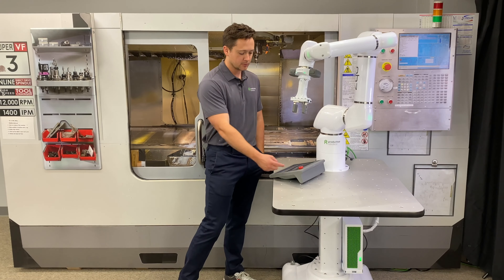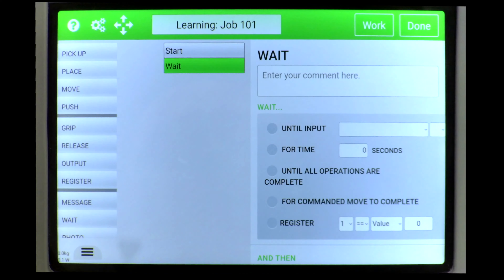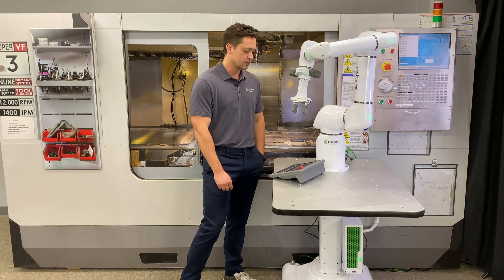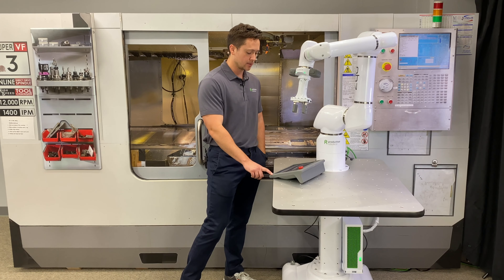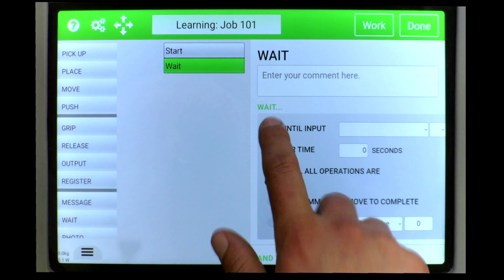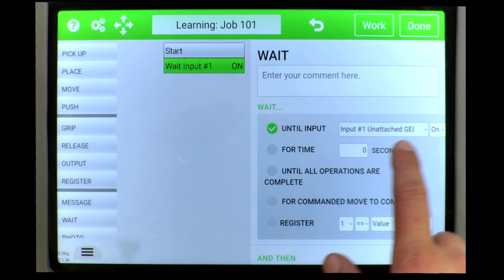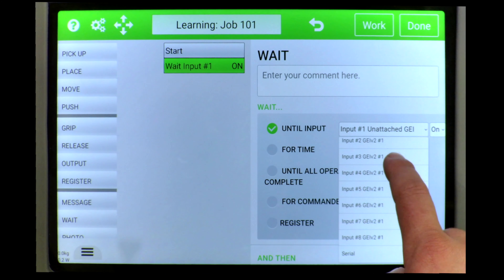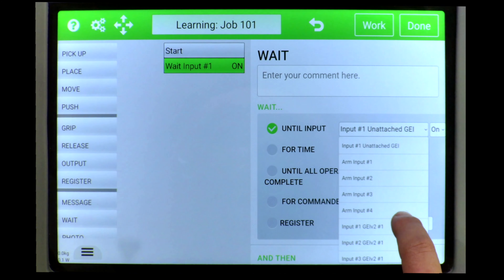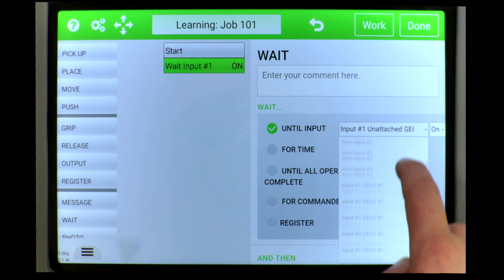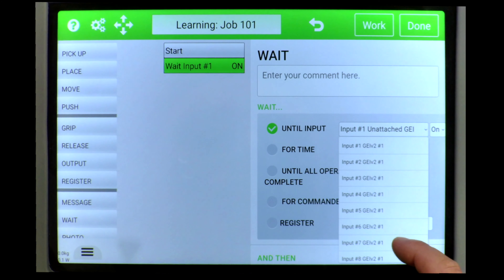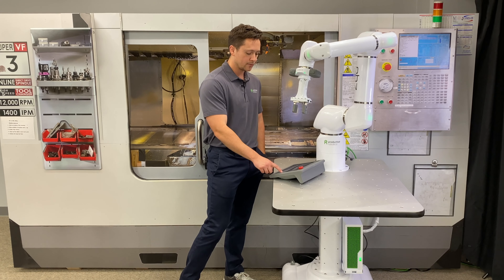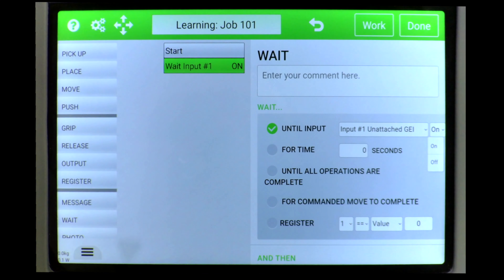As you can see on the right side here, we have a couple different options of what we're going to wait for. The most common one is going to be just a digital input, which we can select here. On the right side you can see you can select from any of the available I/O. We have the standard end of arm I/O and all the eight inputs we have from the GEI. We can wait for that to be on or off.